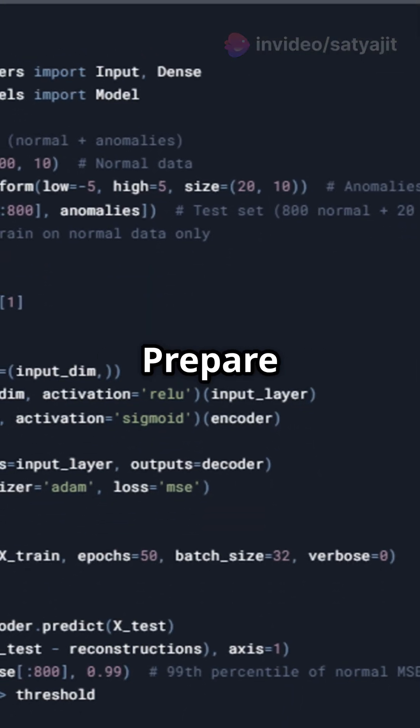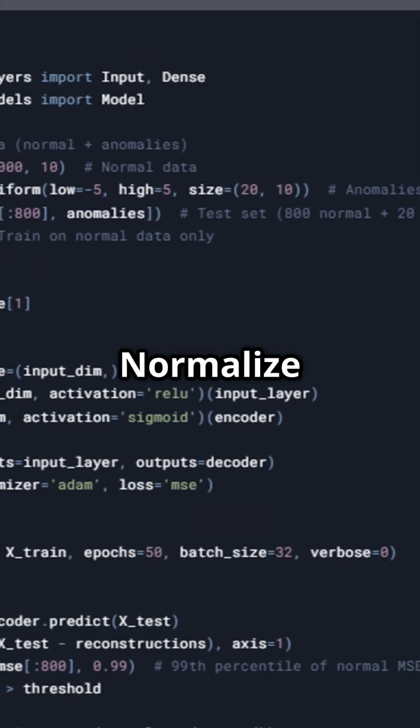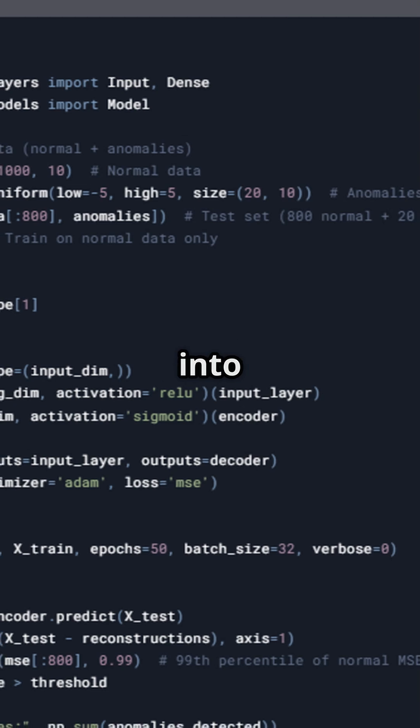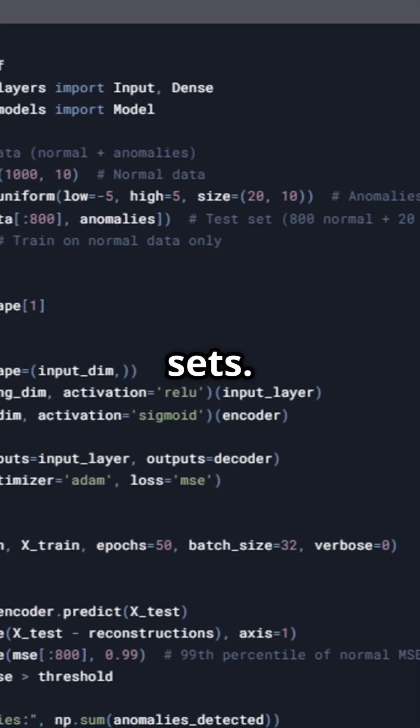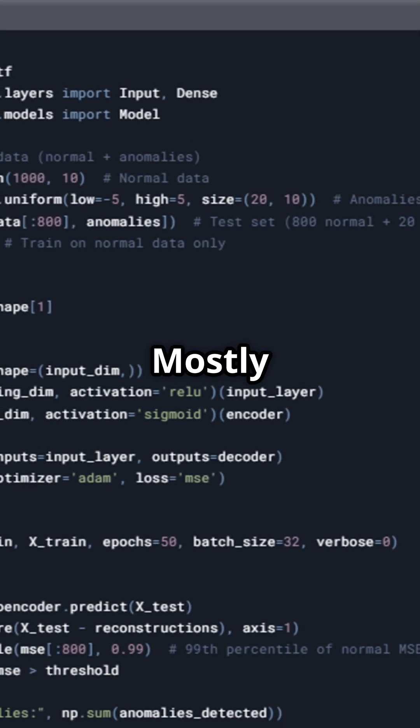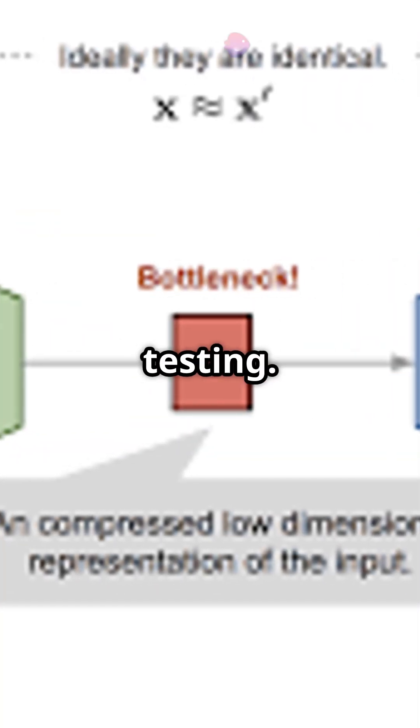Step 1: Prepare the data. Normalize it, split it into training and test sets. Mostly normal data for training, and mix for testing.